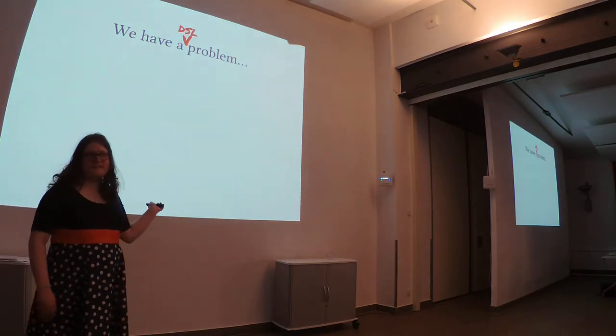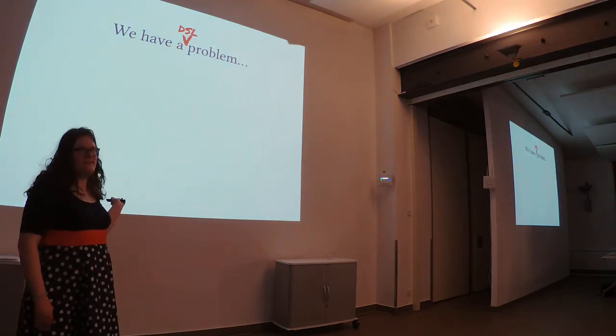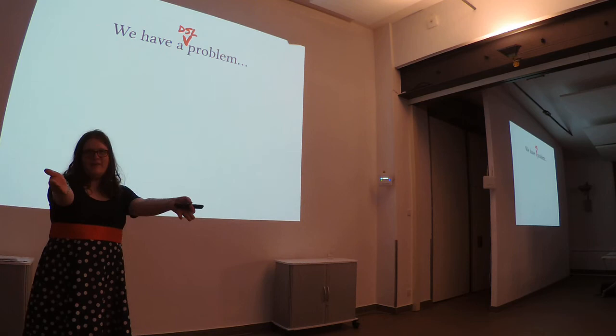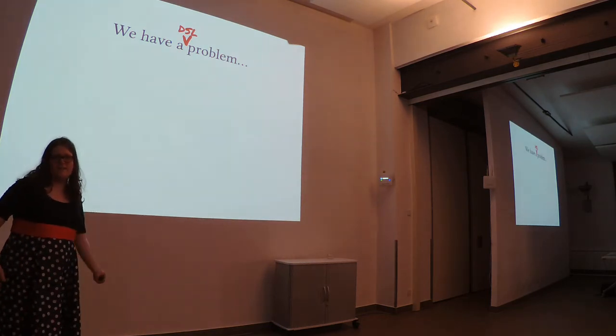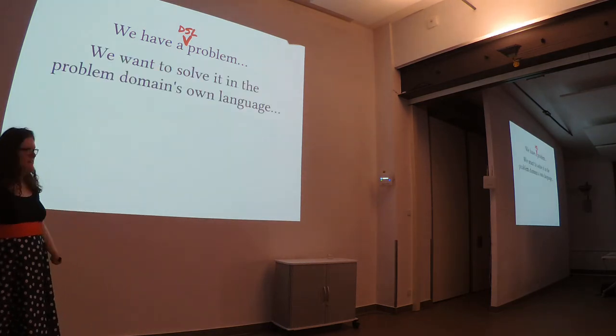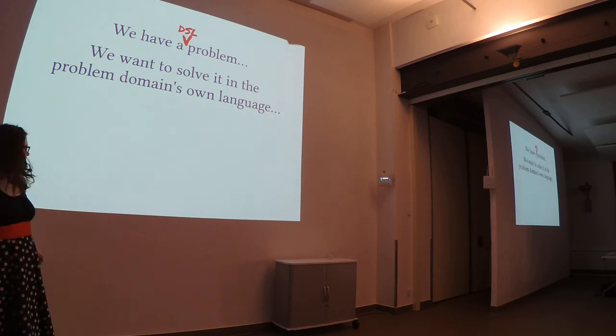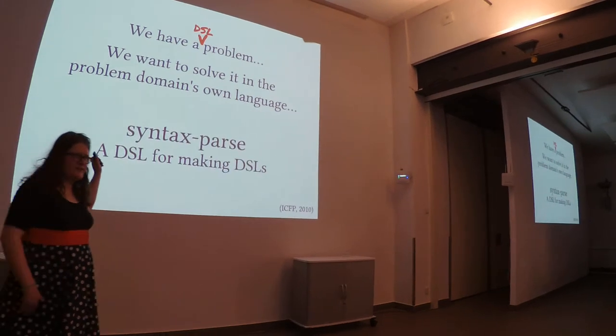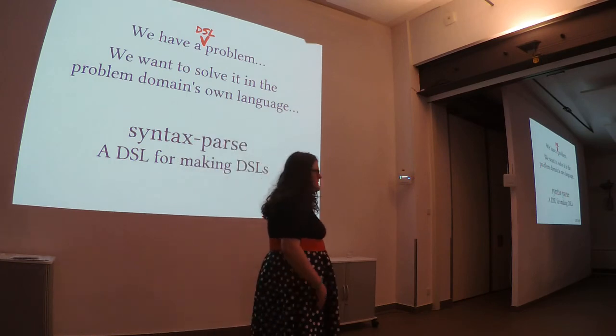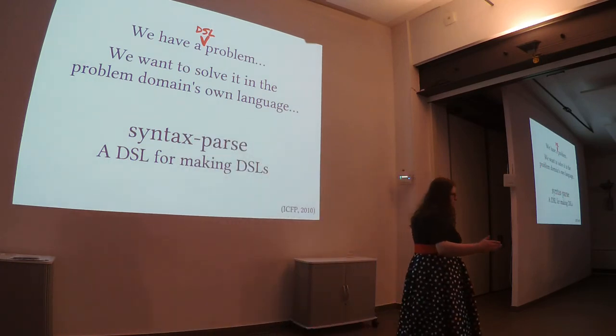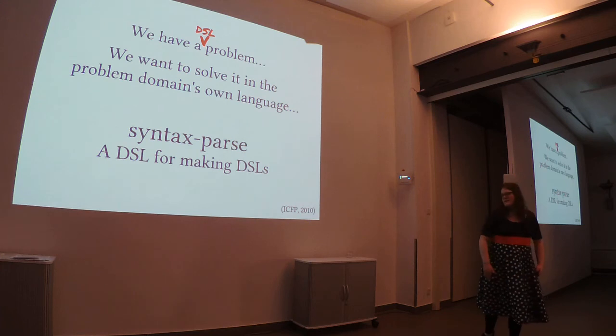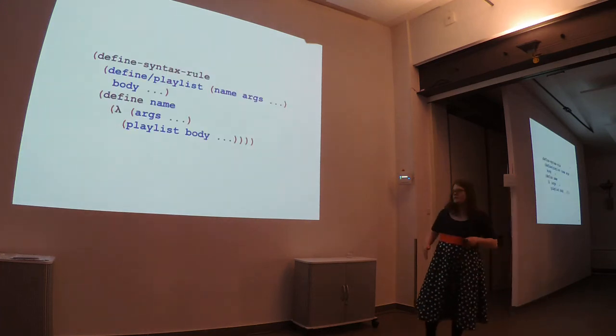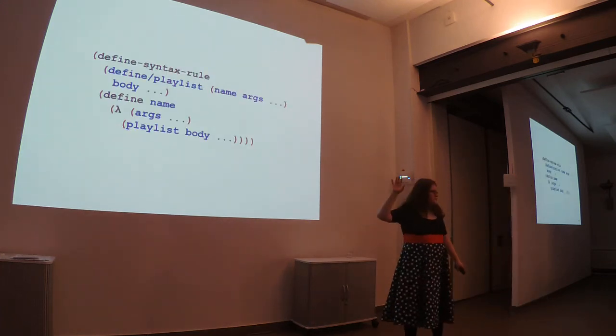We have to make DSLs. You all, by now, you can repeat it to me. How do we solve this? Right? In its own domain. Exactly. So, what we are going to do is we're going to introduce syntax parse. A DSL for making DSLs.